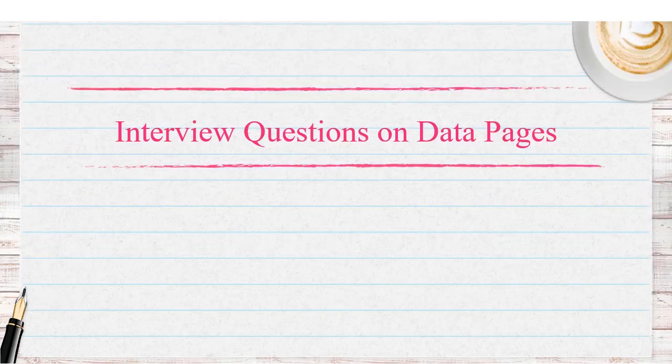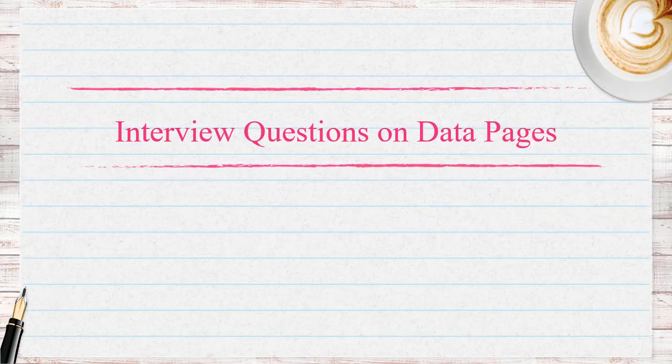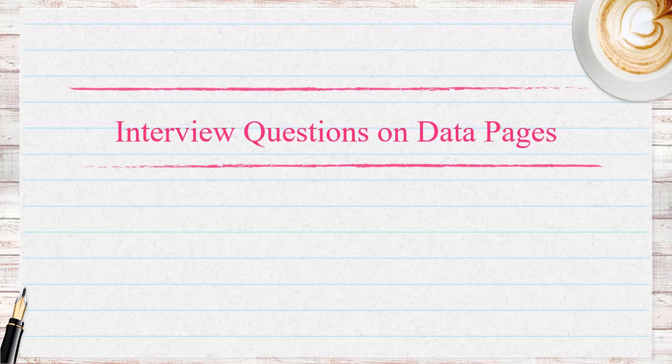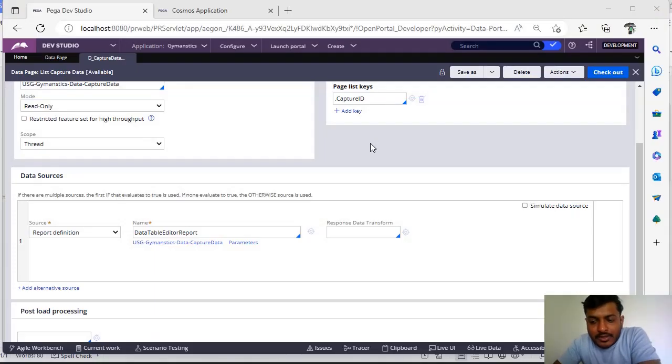Hello guys, welcome back to my channel. Today we are going to discuss interview questions on data pages on marking first year anniversary in YouTube. Let's get started into the topic.